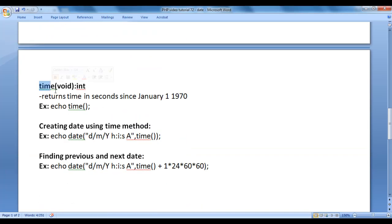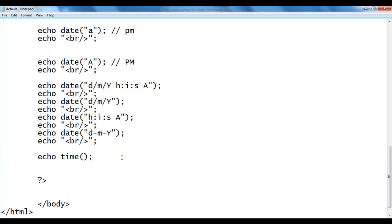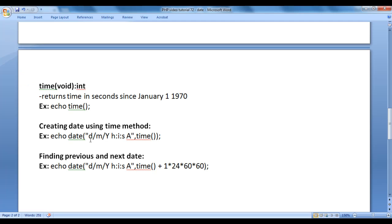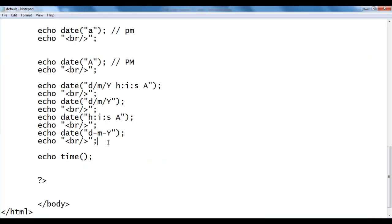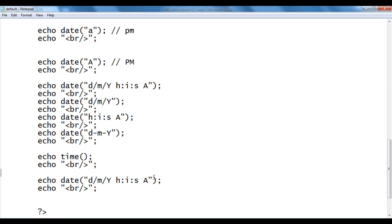Next, we understand the time() function. It returns the time in seconds since January 1st, 1970. I write echo time() and save. After refreshing, we can see how many seconds have elapsed since January 1st 1970. We can also use this value in the date() function — passing the format string and then the time() function as the second argument — and we get the same date and time.